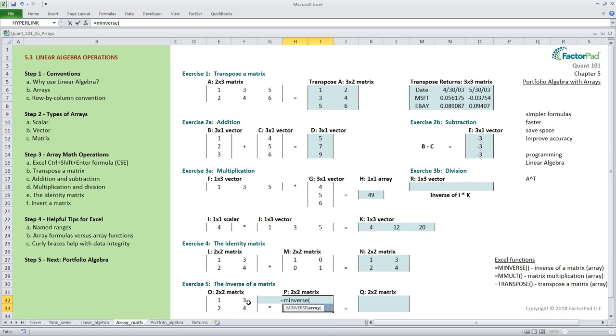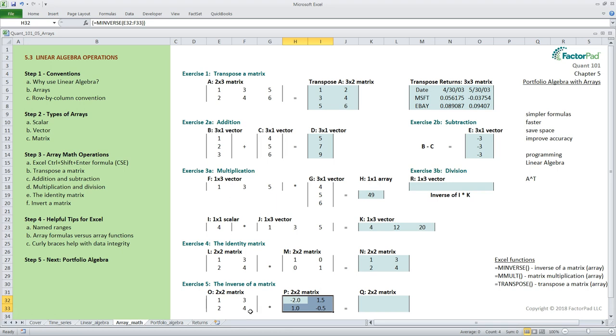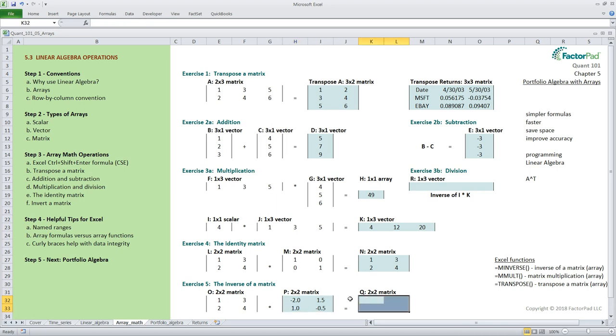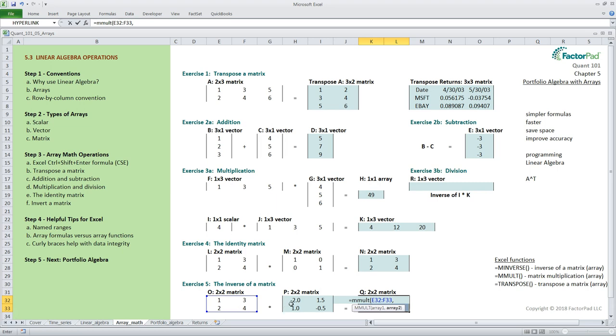In exercise 5 we will calculate the inverse of matrix o and name it p and when we multiply the two together we should get 1 or the identity matrix in q right. Let's start with matrix p by highlighting the output range and then typing equals minverse open parentheses 32 to f 33 followed by the cse keystrokes and this produces the inverse. To test it let's create the q matrix with equals m molt open parentheses 32 to f 33 comma h 32 to i 33 and cse to get the identity matrix or 1.